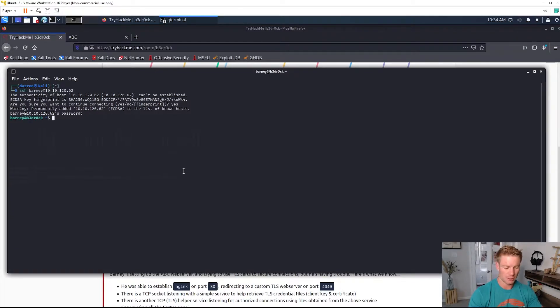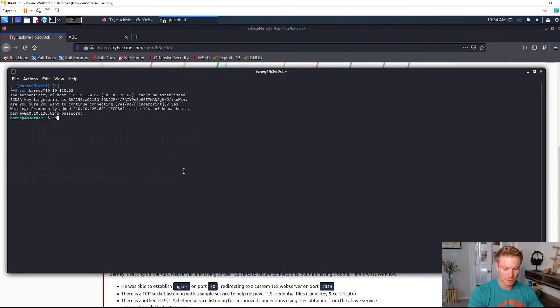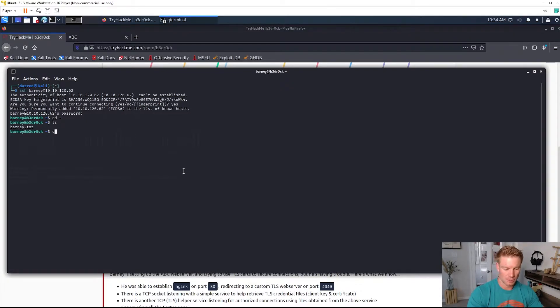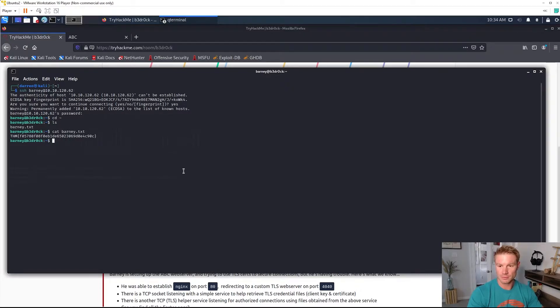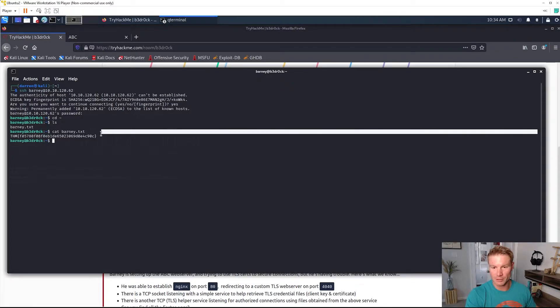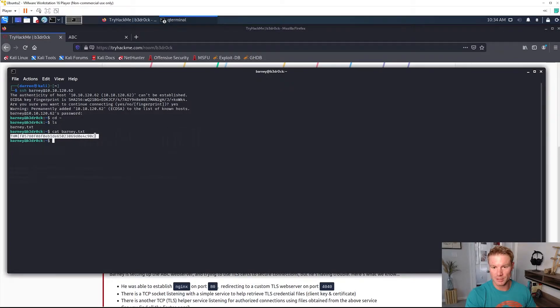Let's go to the home directory. We got barney.txt. Copy this flag, go ahead and paste it in.